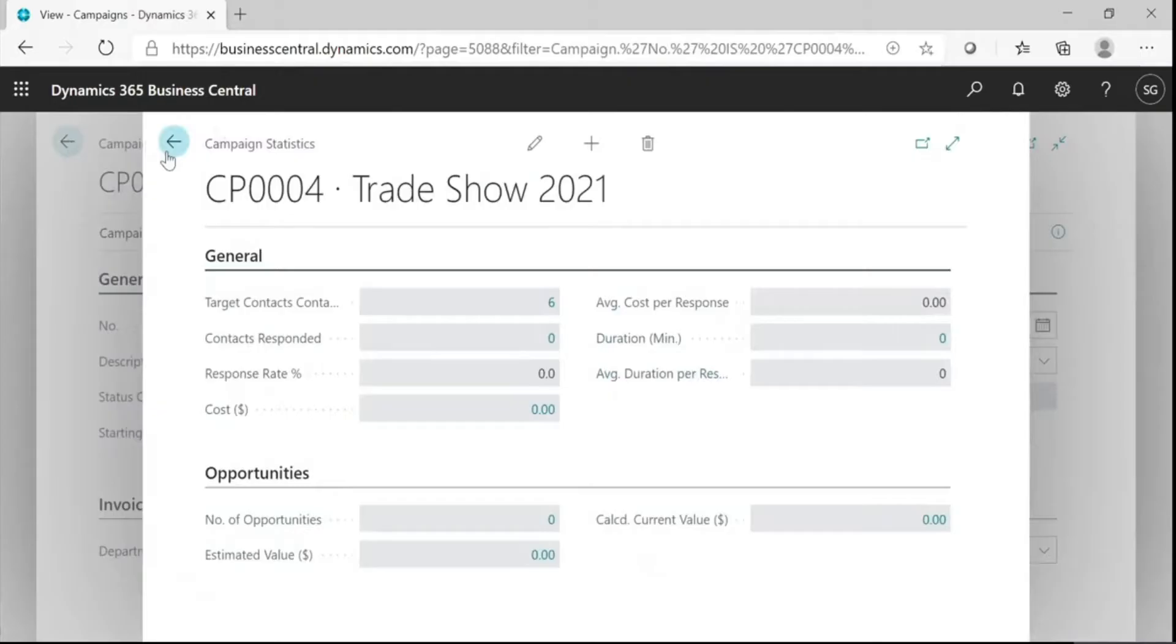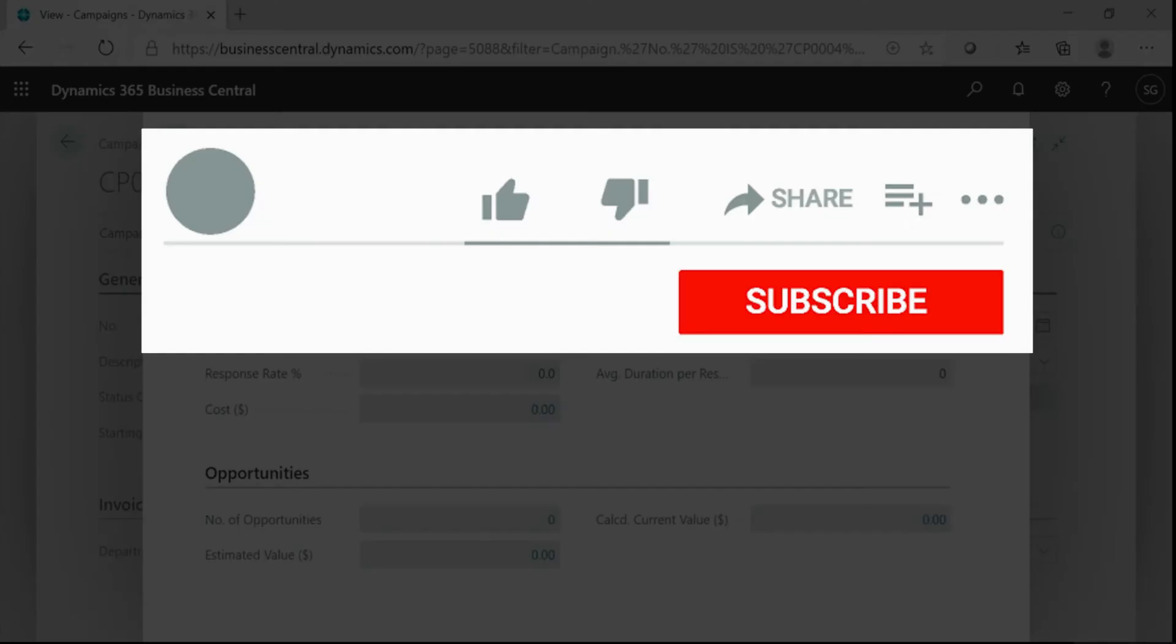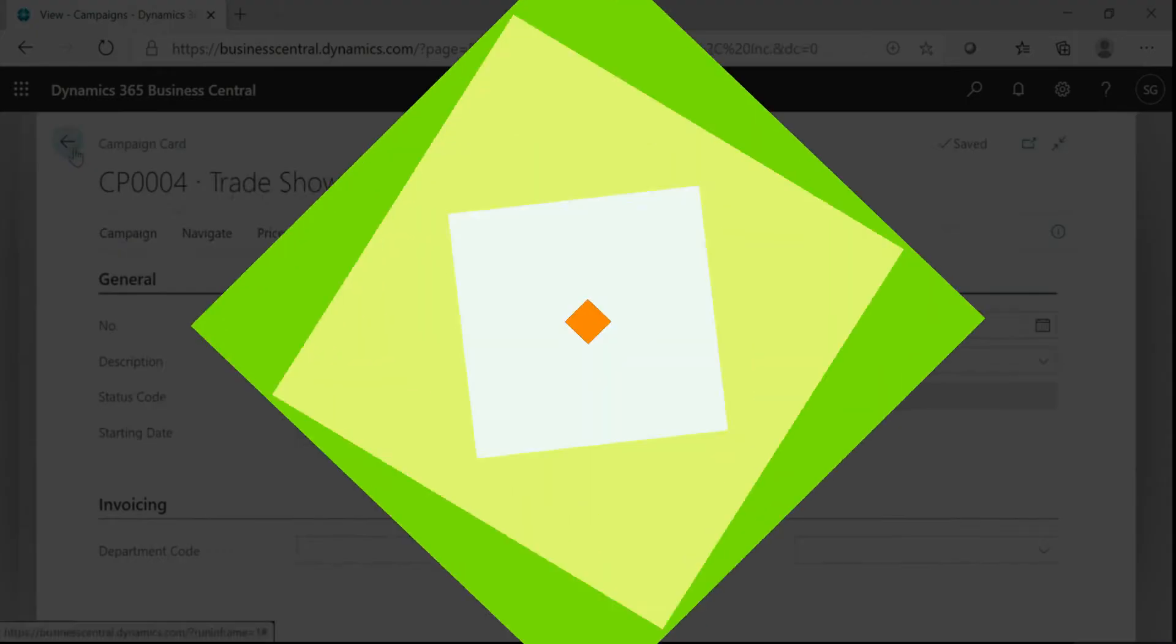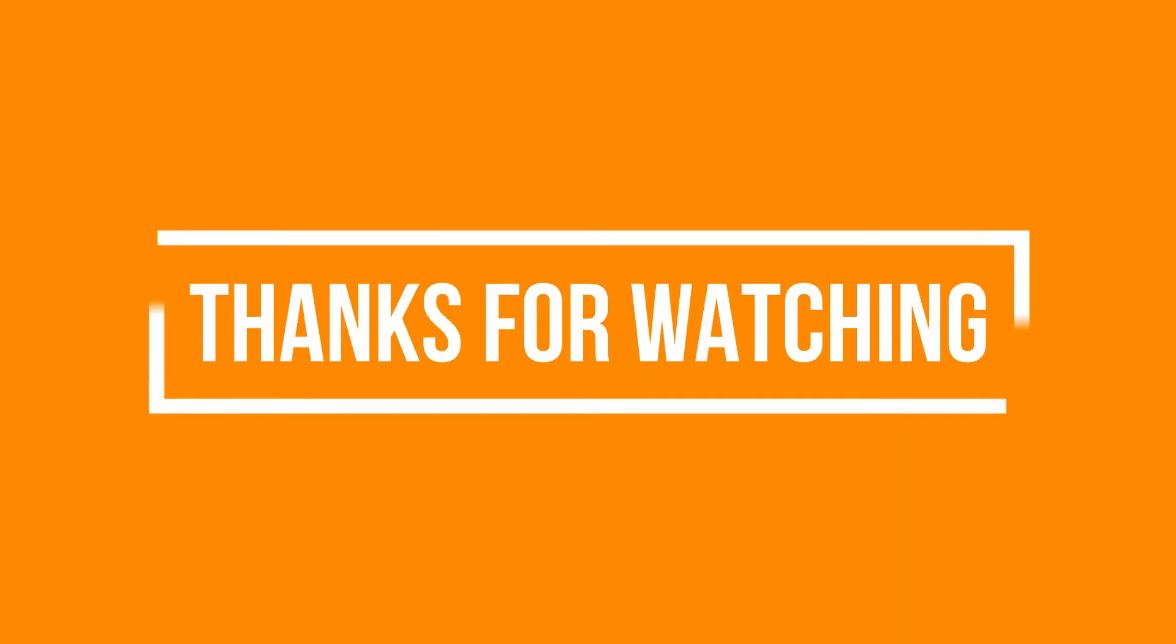So, that's it for this video. See you soon in the next video. Please like, share and subscribe to our YouTube channel. Don't forget to click the bell icon to get the new update. Thanks for watching.